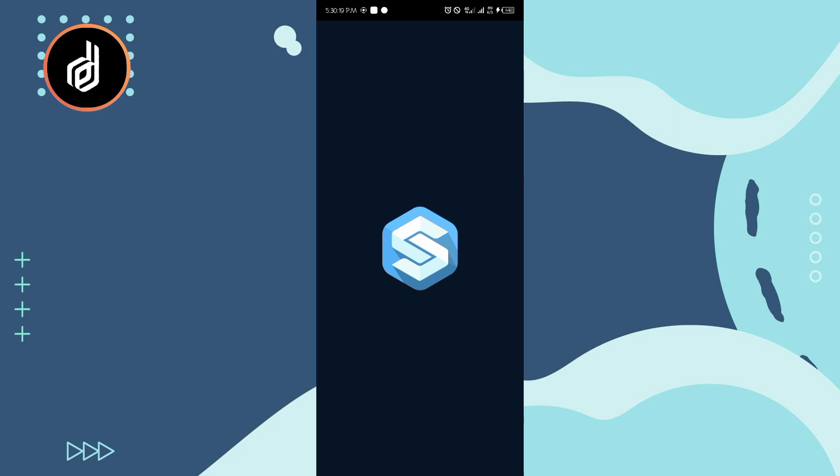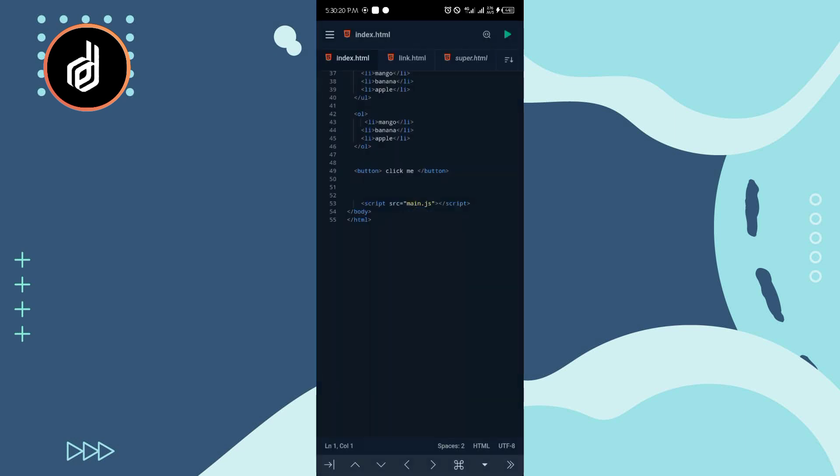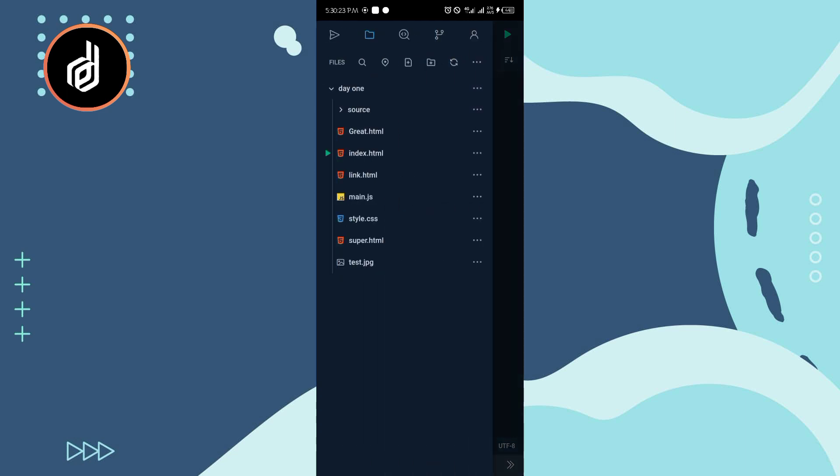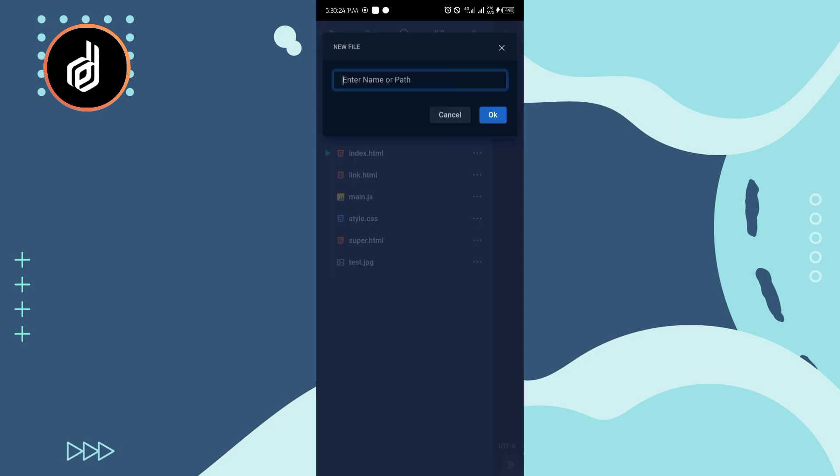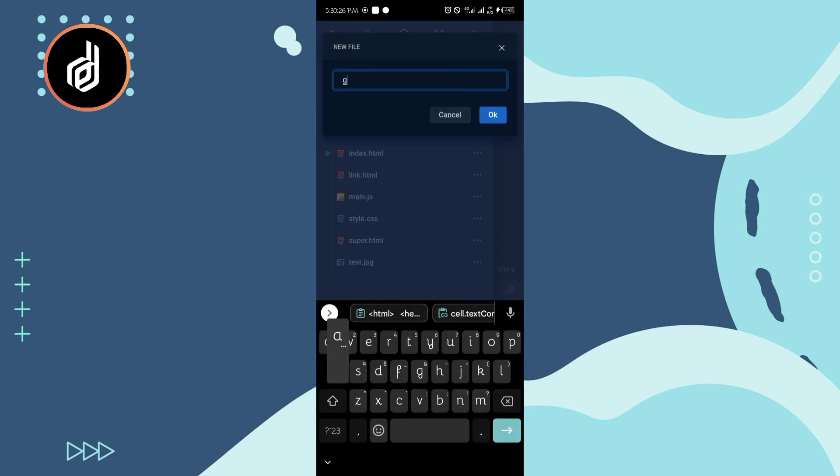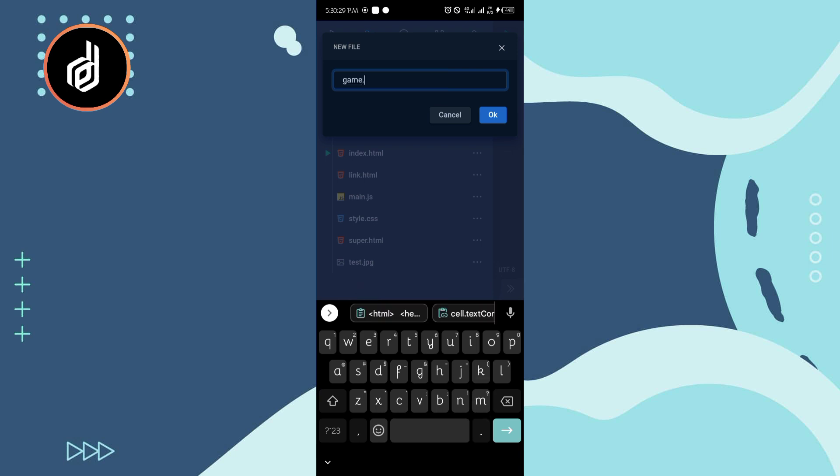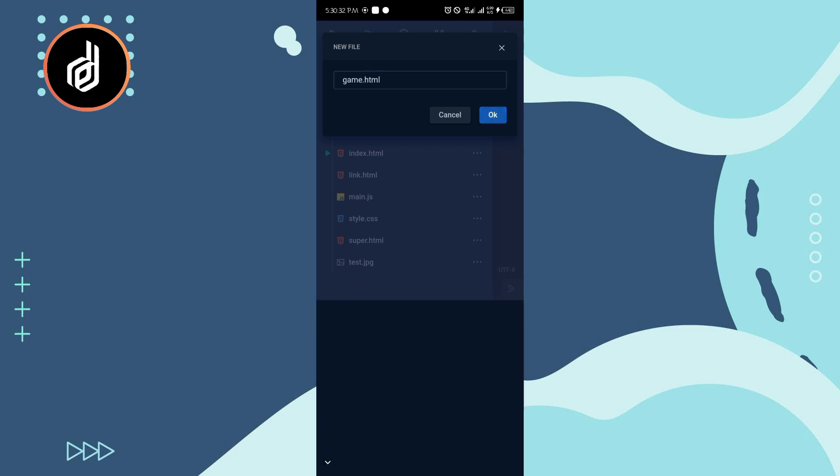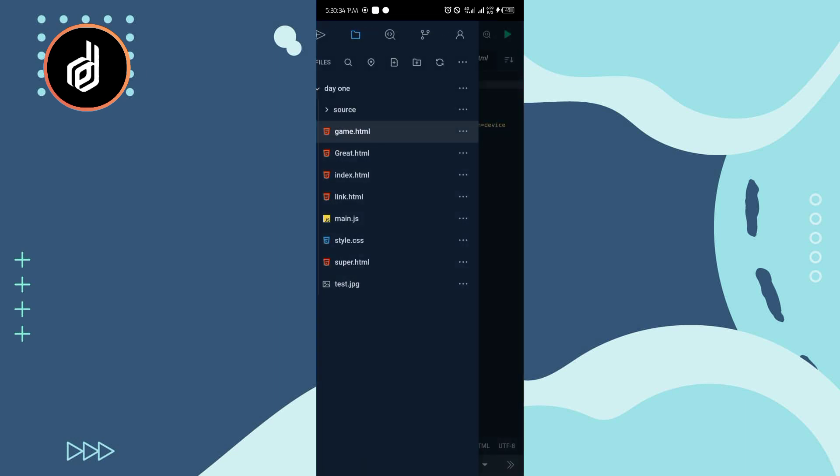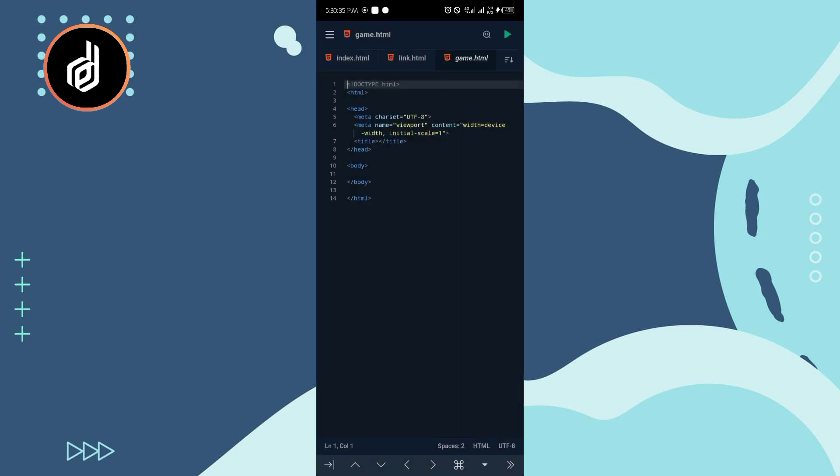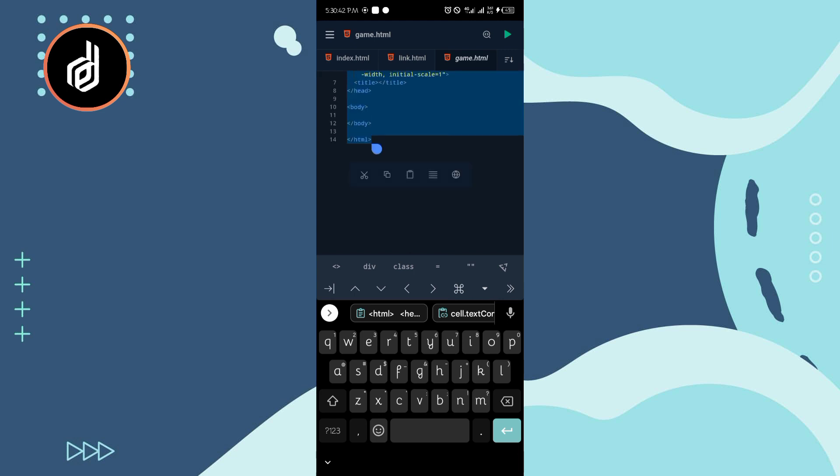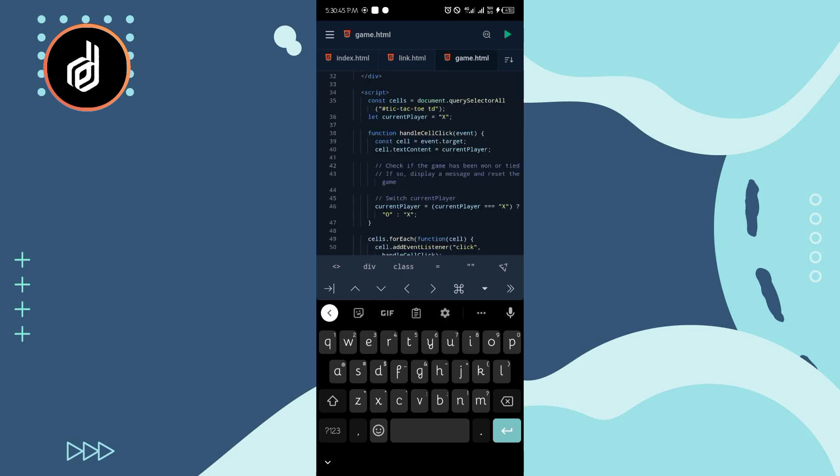Then I'm coming here, I'll just write a new file, I'll call it game.html. Click on create, going to select, then I'll paste this inside.